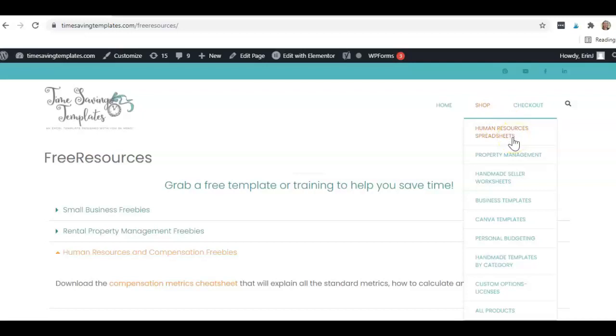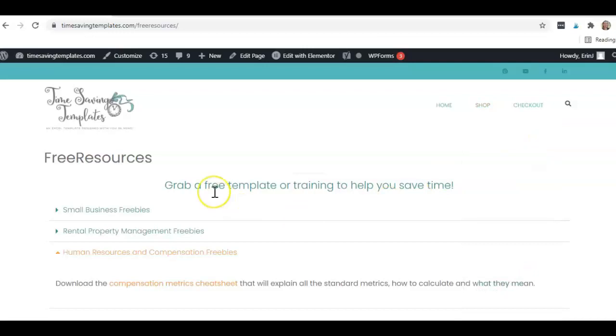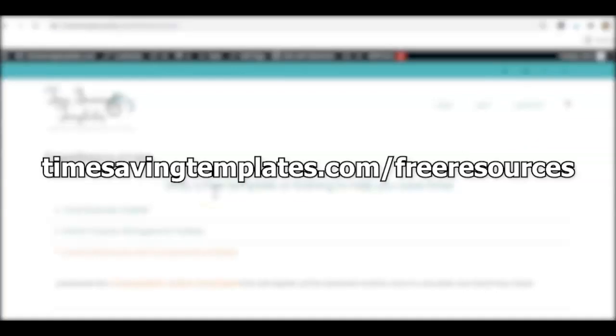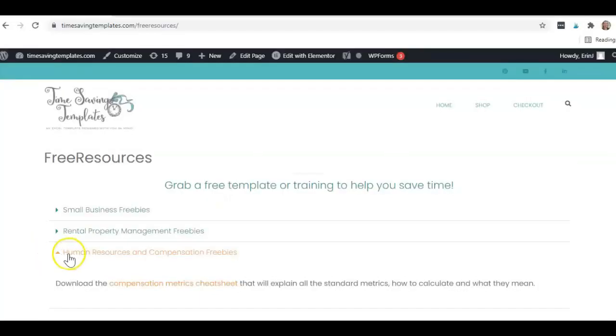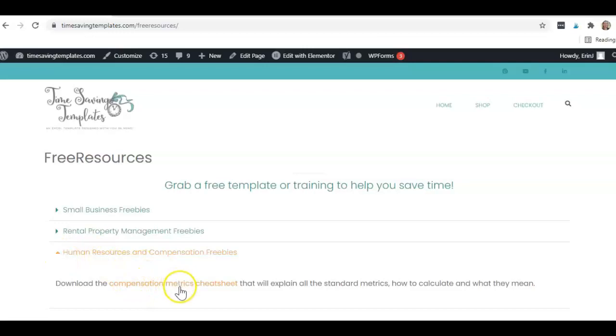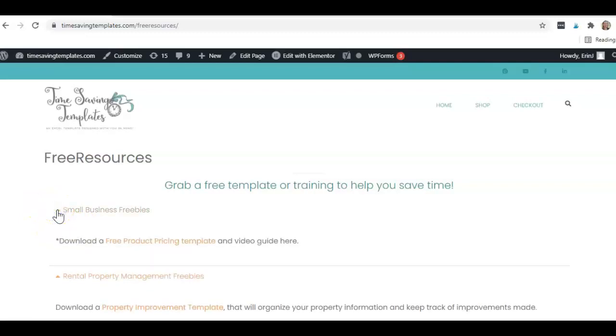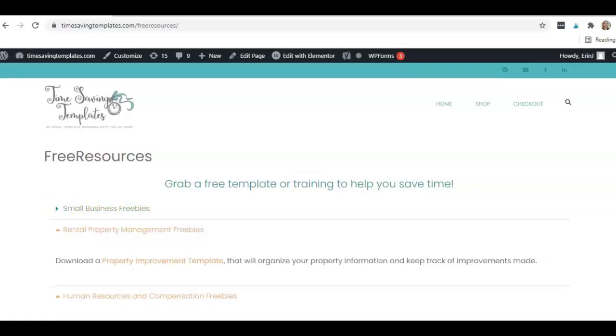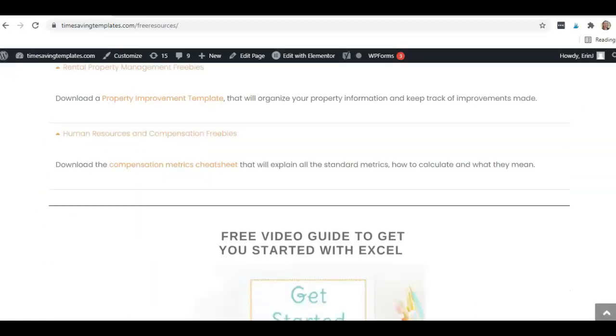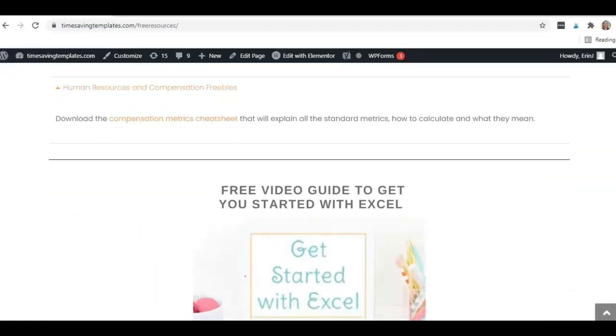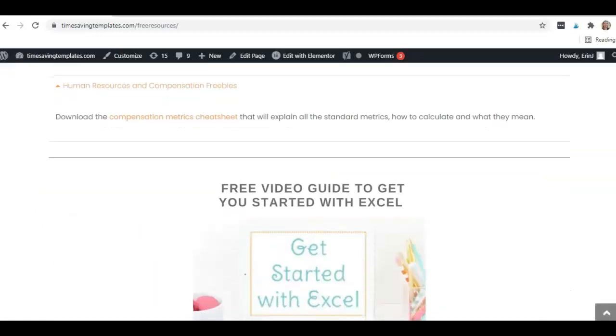We also have some free resources you can check out at timesavingtemplates.com/free-resources. You'll see we have a page specific for HR and compensation metrics cheat sheet, rental property cheat sheet, and something for a smaller handmade business, that's a handmade pricing calculator. We also have a free get started with Excel guide if you're looking for more of the beginner content.